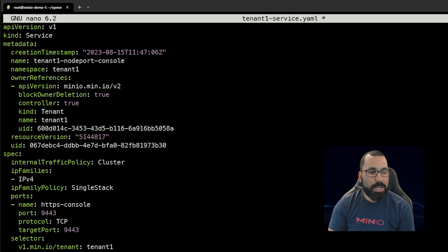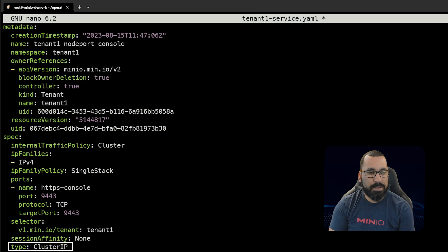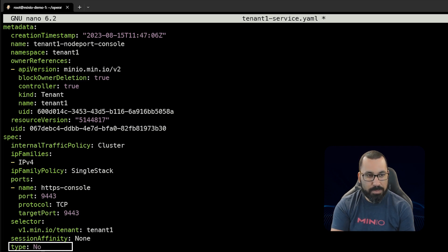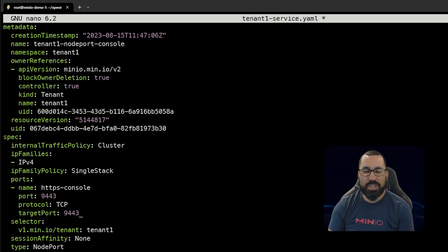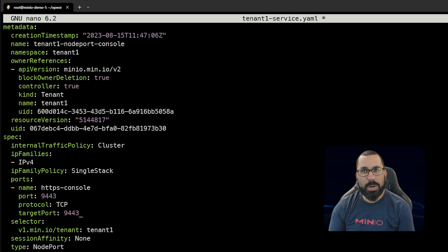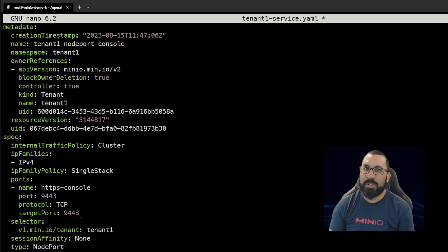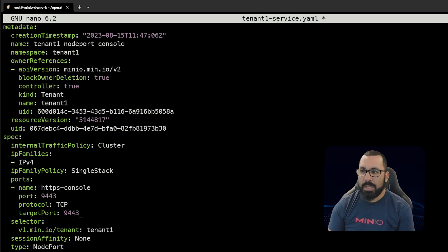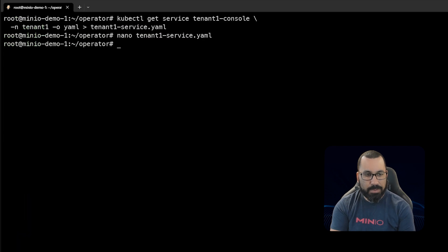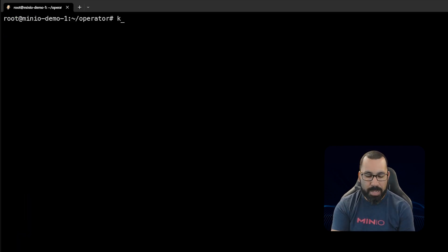Then we need to come down here and update the type. The type will be NodePort instead of ClusterIP. That should be all there is to it. Note that this is the HTTPS console, so we'll need to access this using HTTPS and it will be a self-signed cert because we haven't done TLS yet, but that should work fine. Let's save this file.